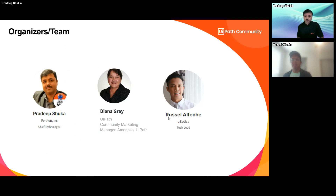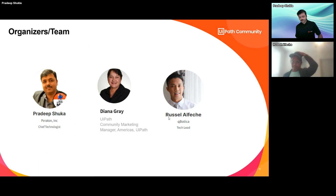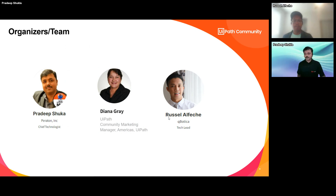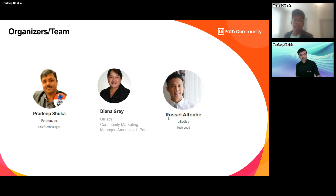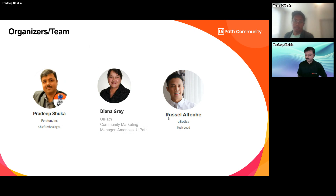I'm Pradeep Shukla and I work for Periton as chief technologist. Diana, the community manager, is not here today, but I have my colleague Russell with me. Russell is a chapter lead for the Southern California UiPath community chapter, leading technical capability at Kubotica, a platinum partner of UiPath, for their intelligent automation services.